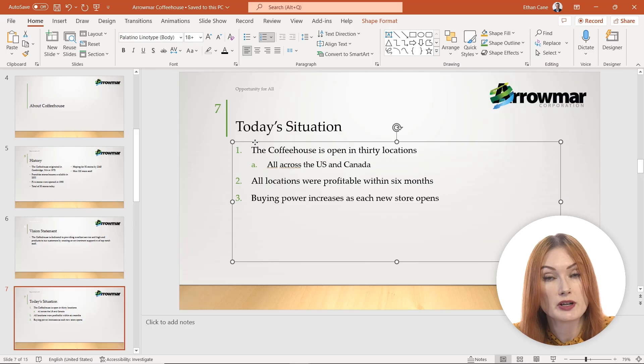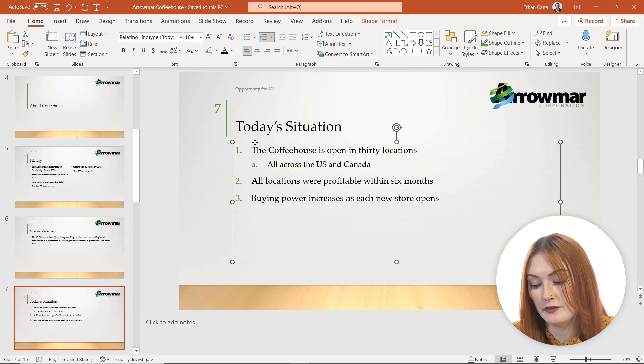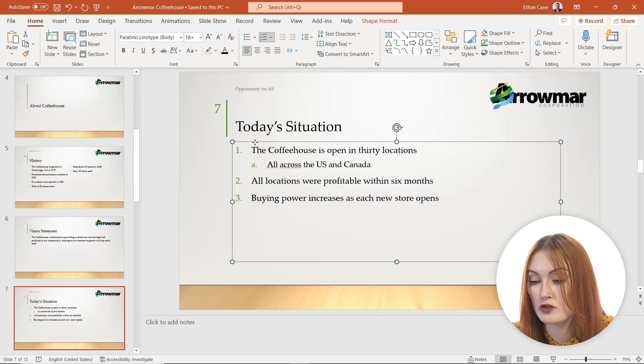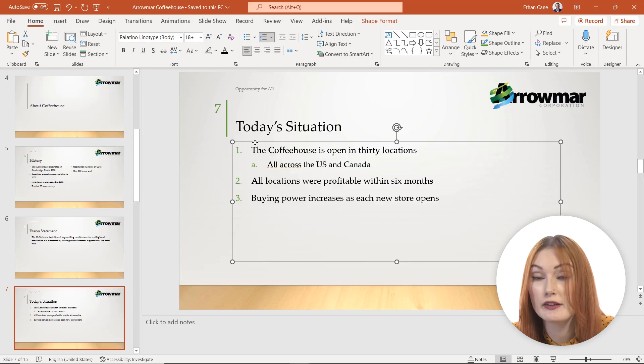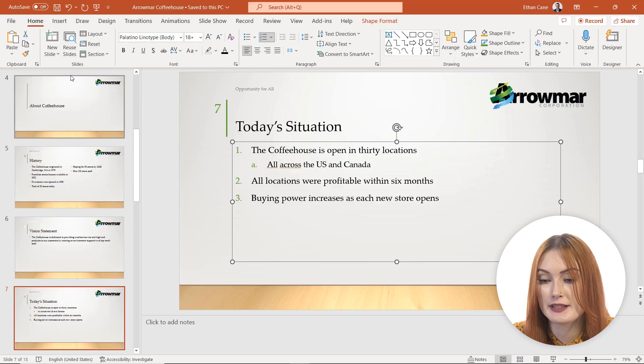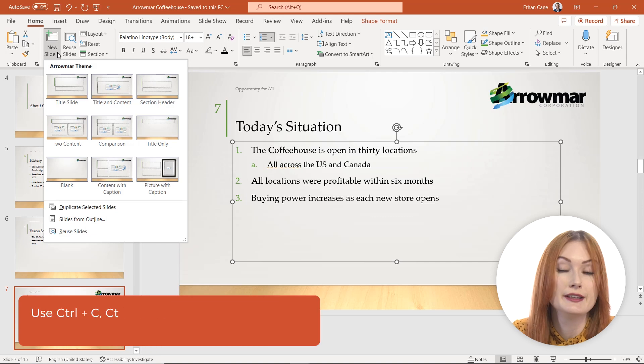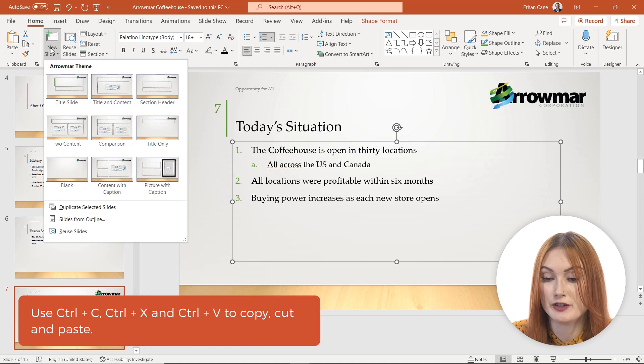selected the entire box here because I want to copy all of this text. I'm going to use Ctrl+C to copy it, and let's say I'm going to pop in a new slide. I've used